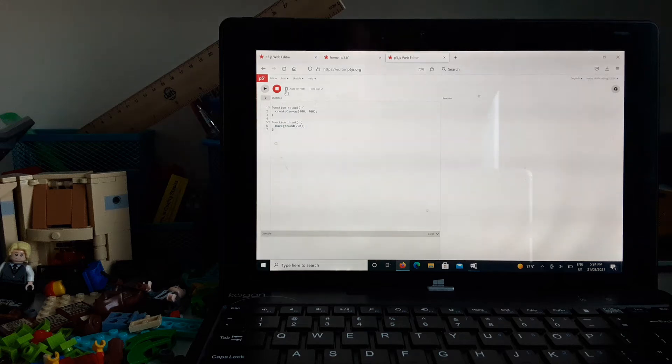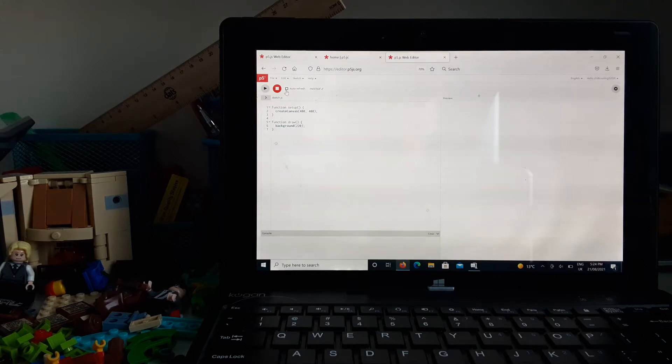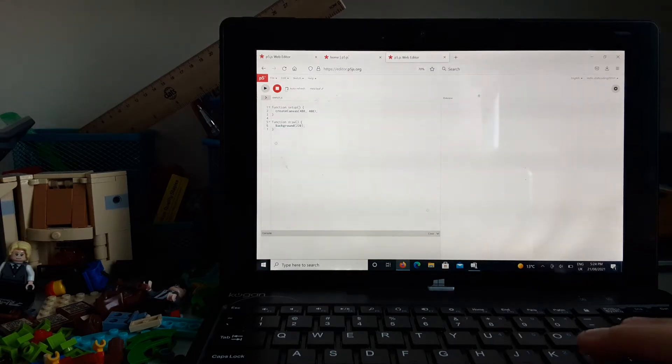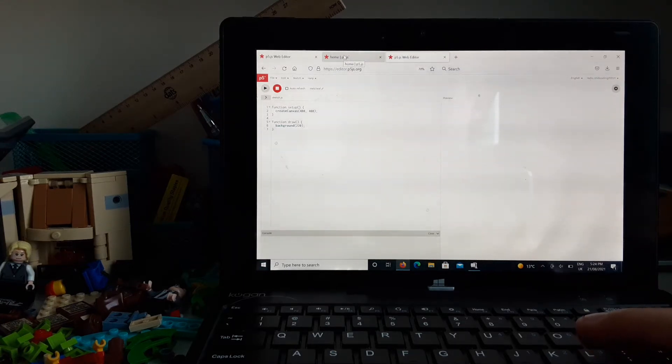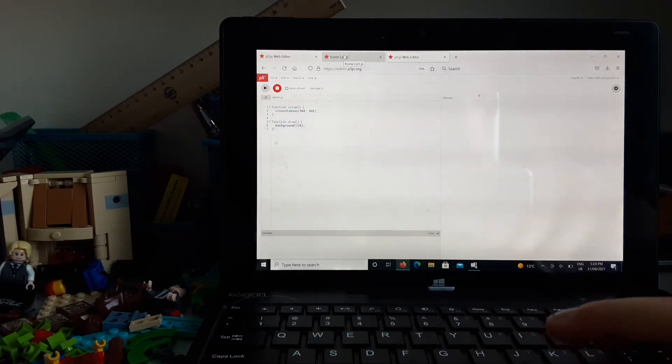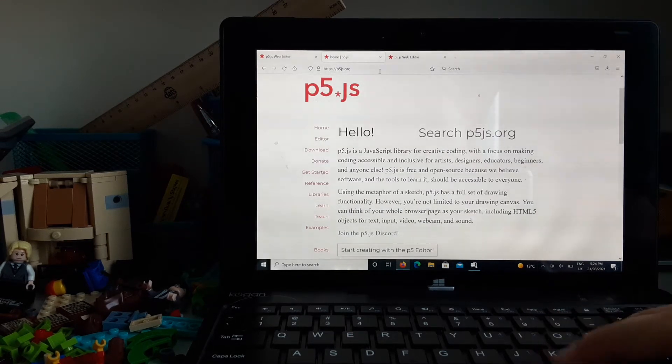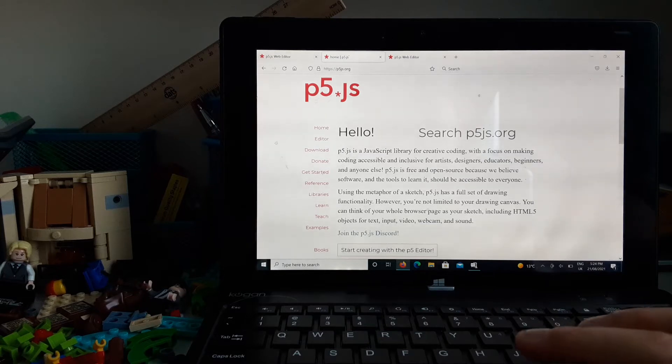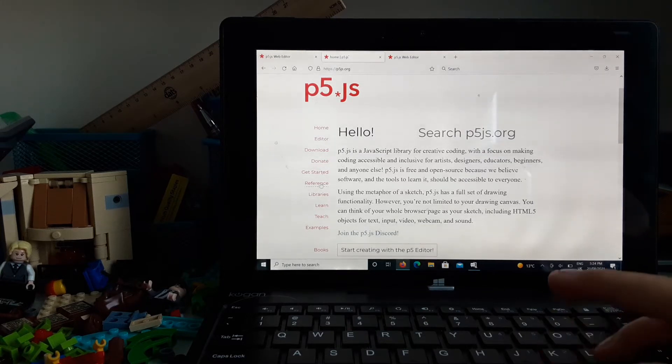Hello and welcome to the second video of the p5.js tutorials. When you get onto this one, remember this tab in the last video. Click reference.